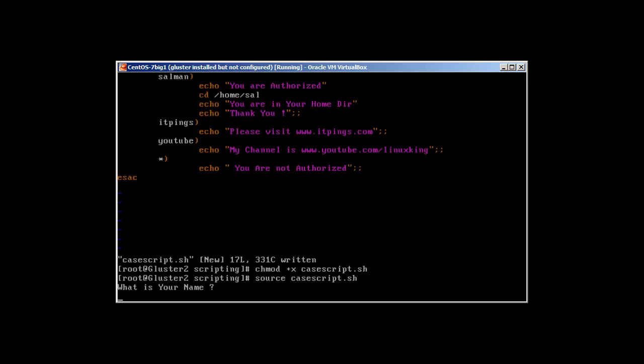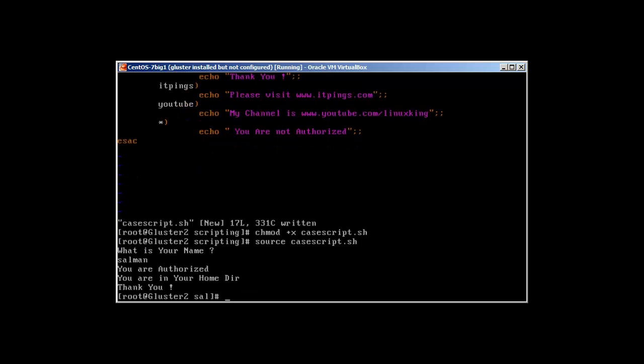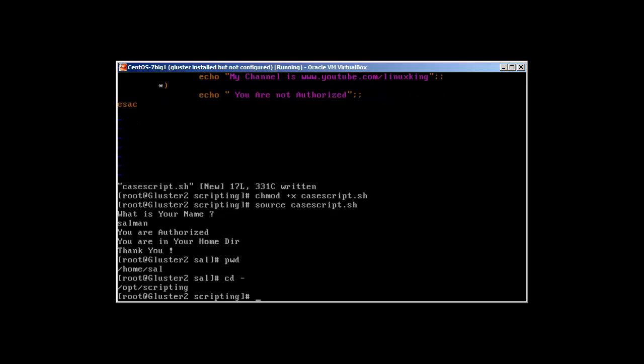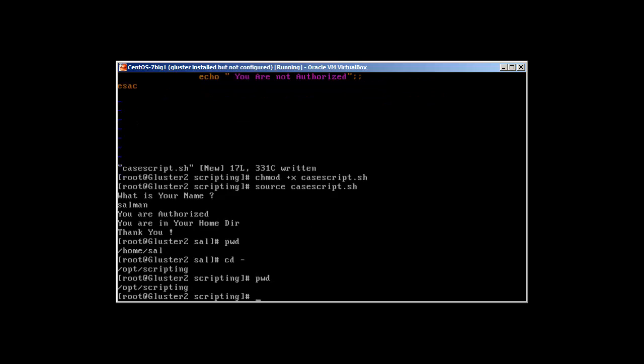Let's source the script. What is your name? If I enter 'Salman', you can see we get 'You are authorized', 'You are in your home directory', and 'Thank you'. Running pwd confirms we are now in home/salman, even though we started the script from the root opt/scripting directory.